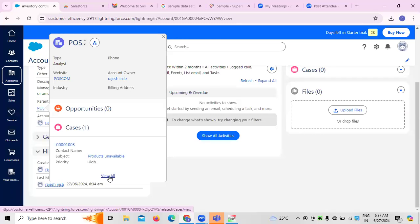Why do we need to learn this? Account creation is not specifically a BA role — a developer or anyone can do it. But when learning any application, especially Salesforce CRM, it's always important to know the basic minimum parameters regardless of your role. Whether you are a BA, developer, or admin, basic account creation and its purpose must be known so you can manage the application effectively.